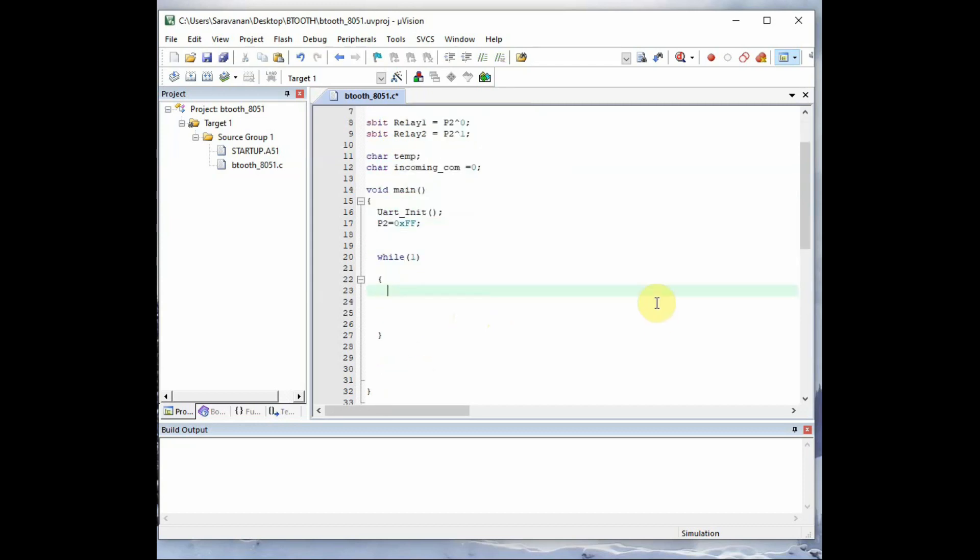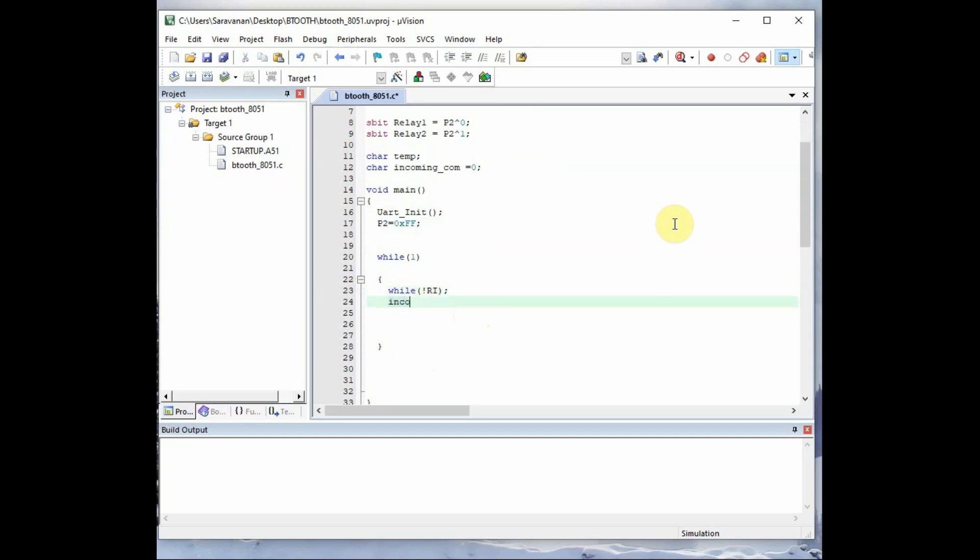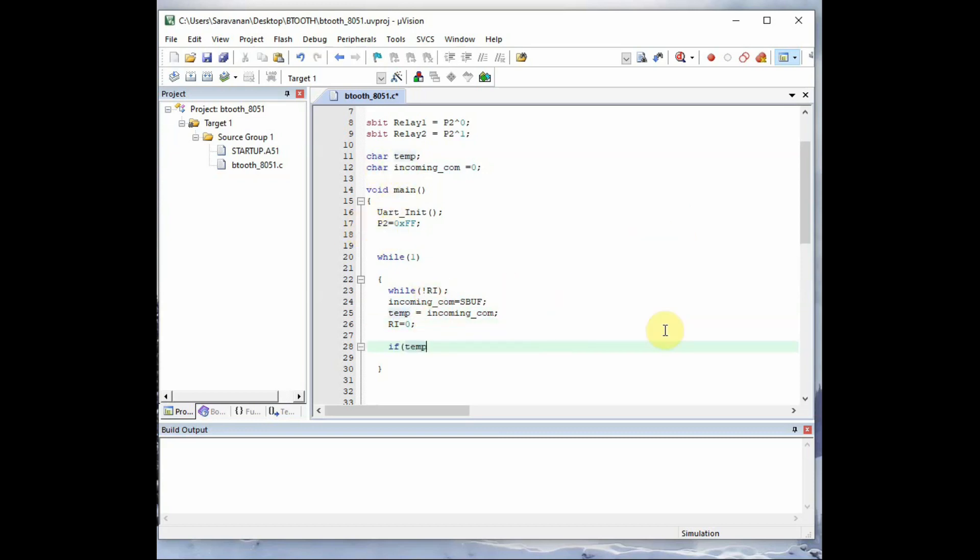And inside the never ending loop we use while not RI which means we stay there till the receive buffer is full. That is the receive interrupt is enabled means the receive buffer is full. Till that time we wait there. And then we assign the SBUF value to the incoming_com variable. We then transfer it to temp variable. And then we reset the receive interrupt flag, that is RI equal to 0 so that it can receive the next character. So the incoming command is assigned to temp variable and we check using the if else.